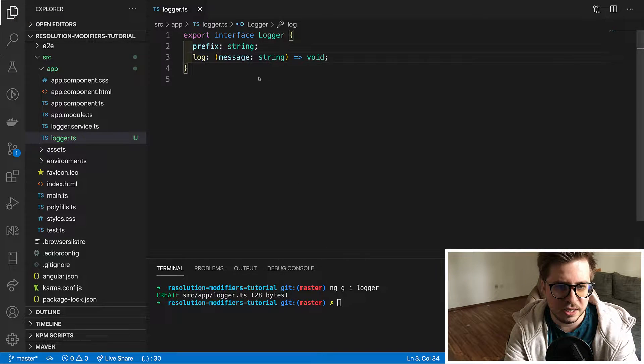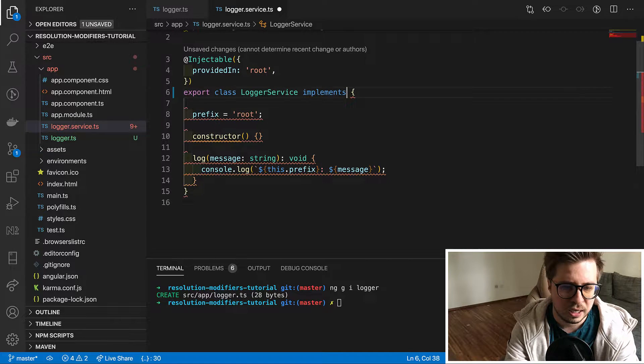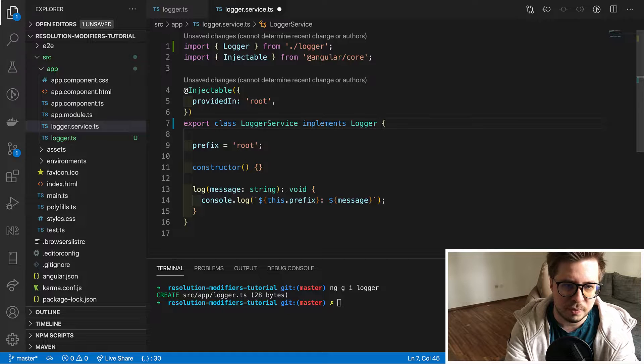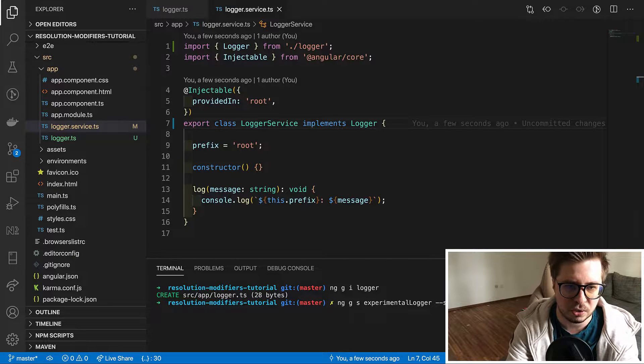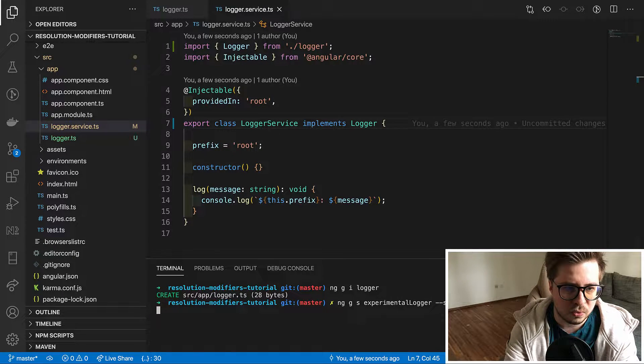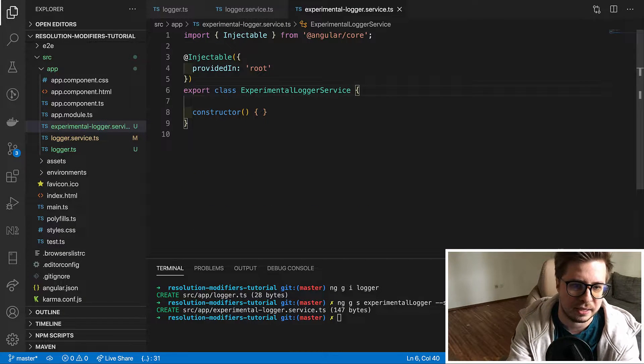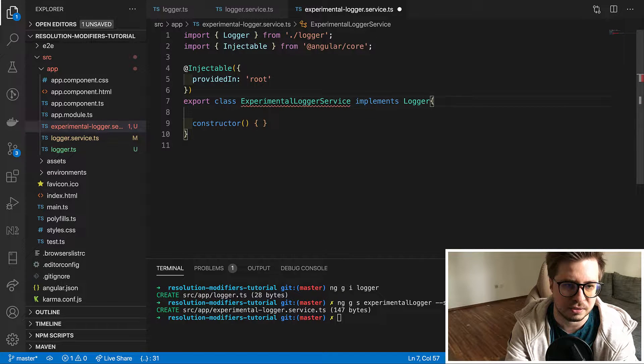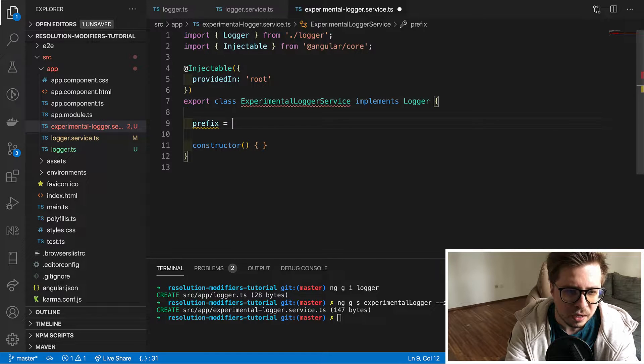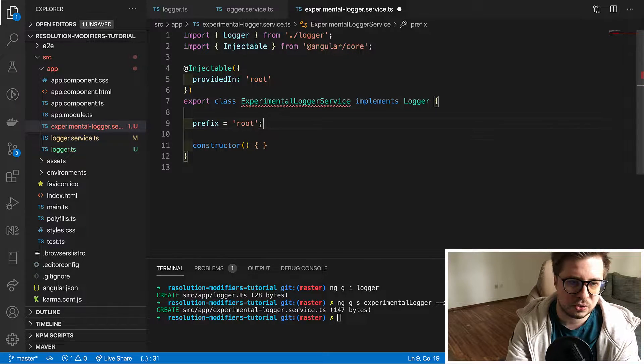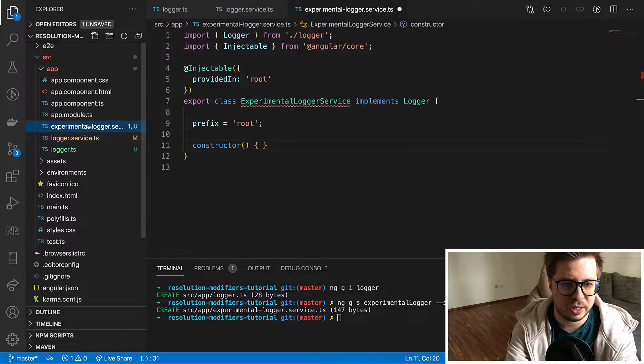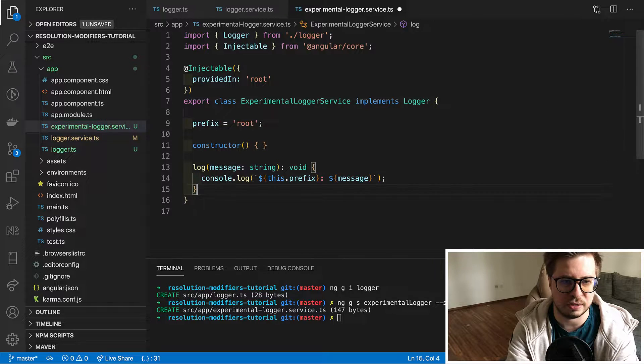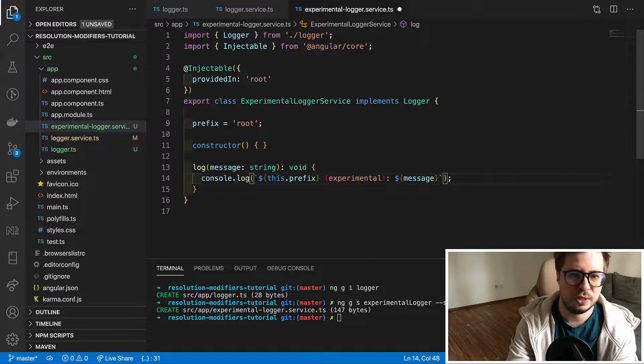Then we implement this interface for logger service. And now let's create our experimental logger. I will run ng-generate-service-experimental-logger and then we go there and implement our logger interface. Then we will add necessary fields and also the log method. This service will do pretty much the same thing but it will have the string which contains this experimental keyword.